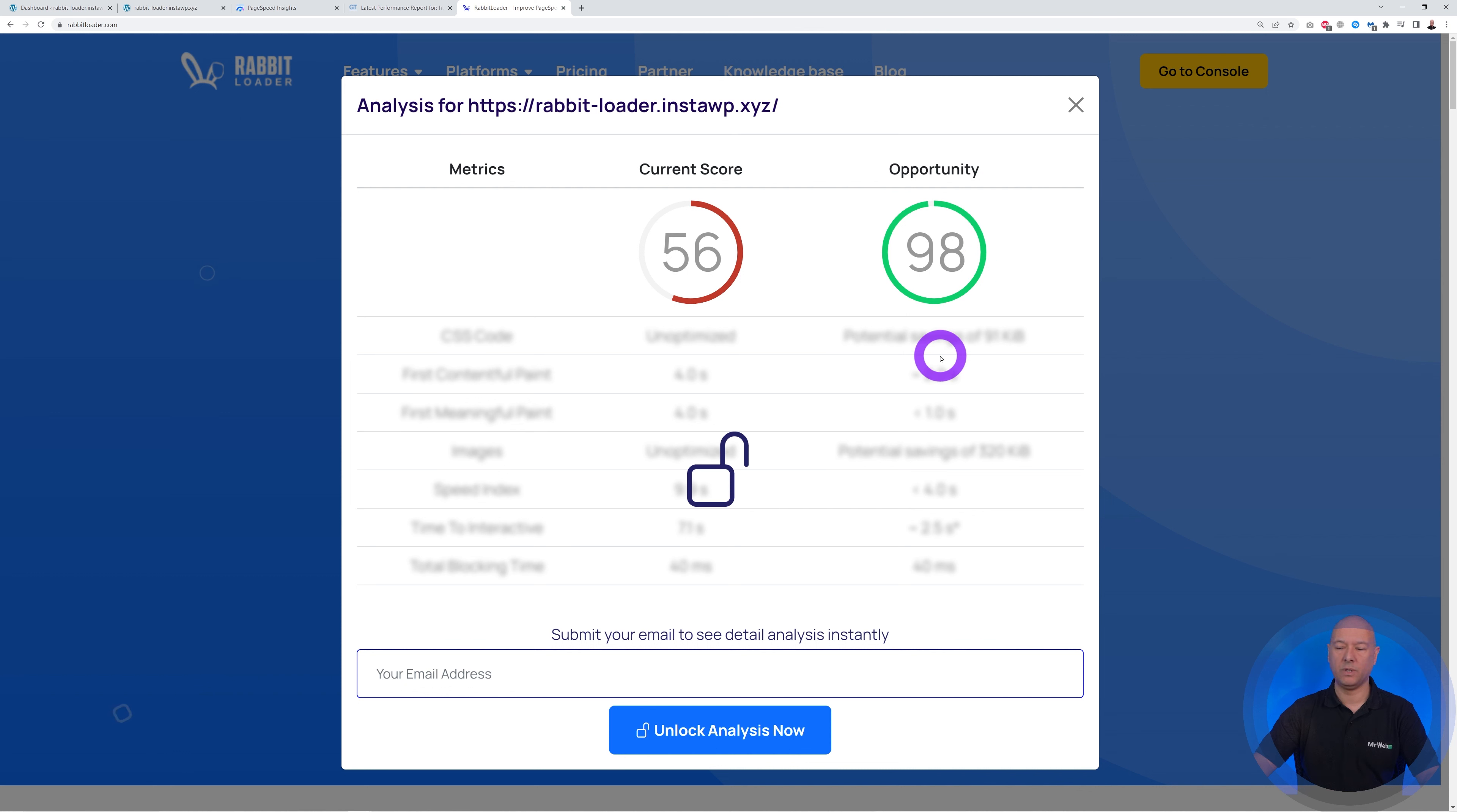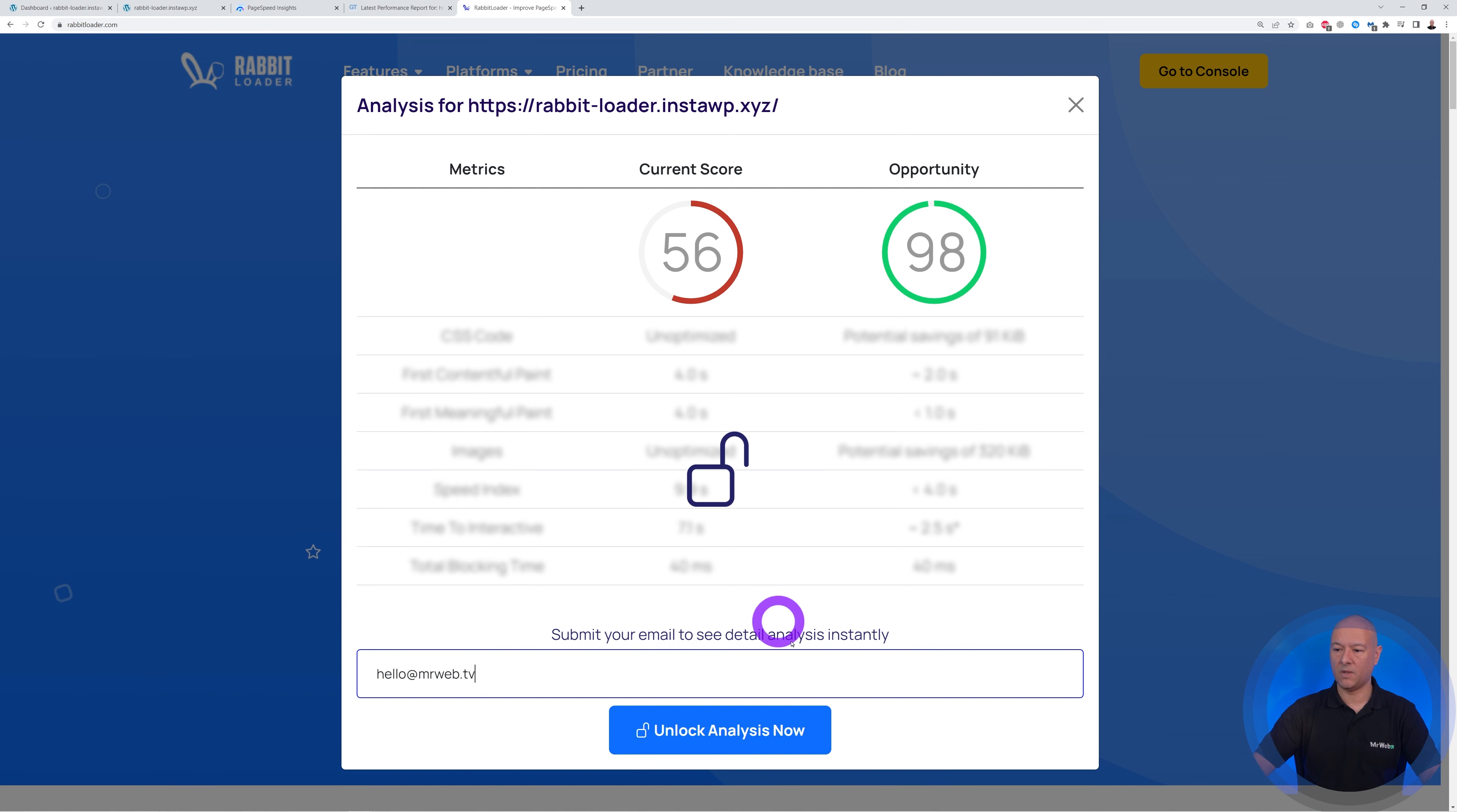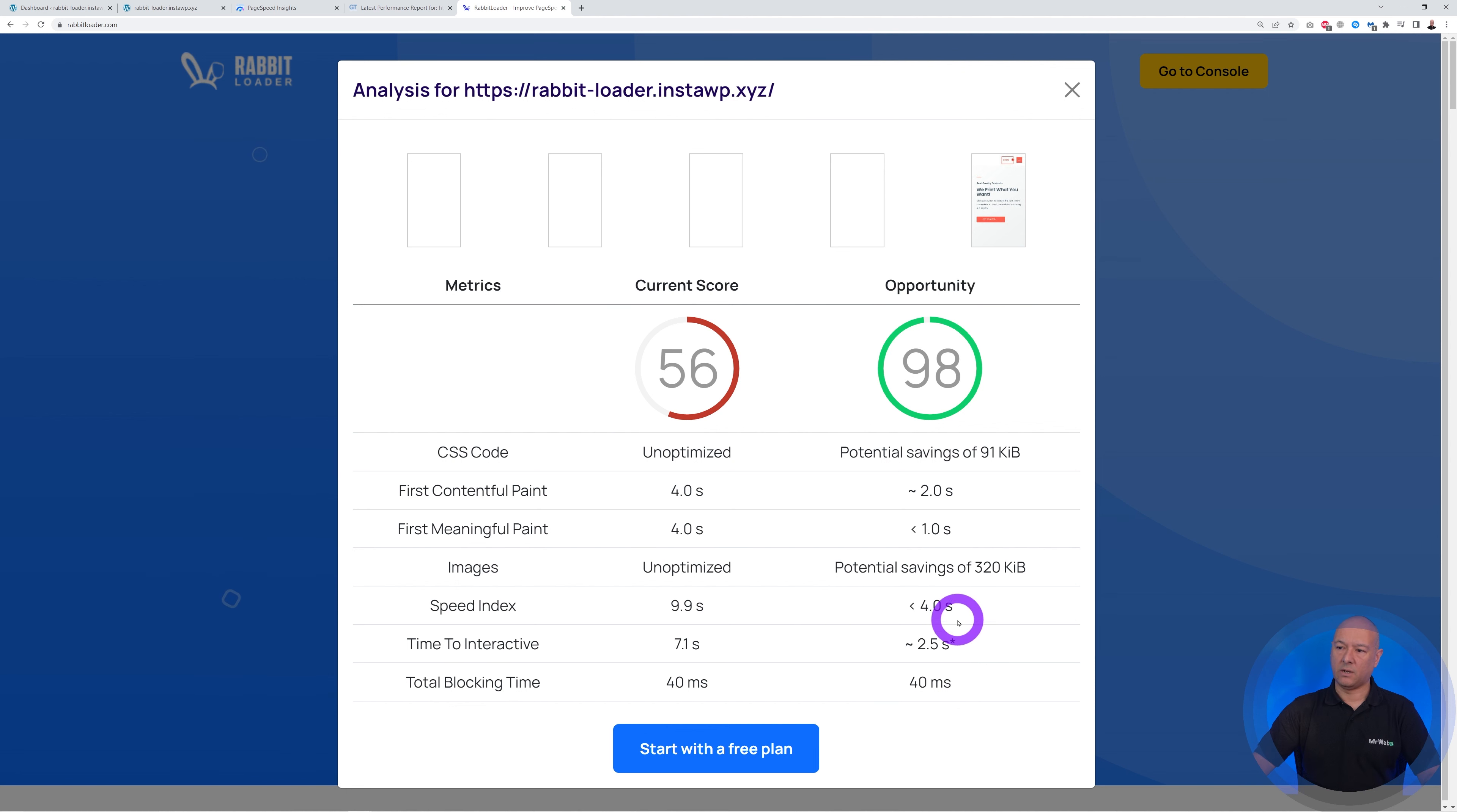In PageSpeed score, which would be absolutely fantastic. And for this, all we have to do is basically enter our email address. Okay, and then unlock analysis now. Now again, we are reminded that our current score is 56 and we have the opportunity to increase that up to 98.